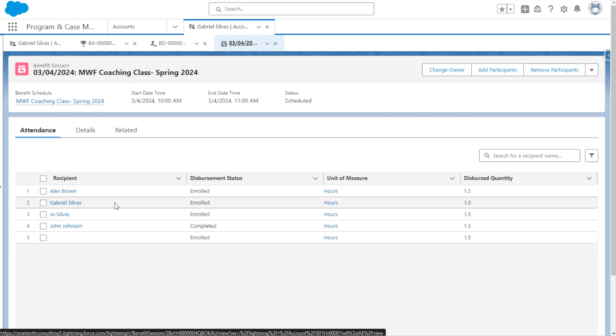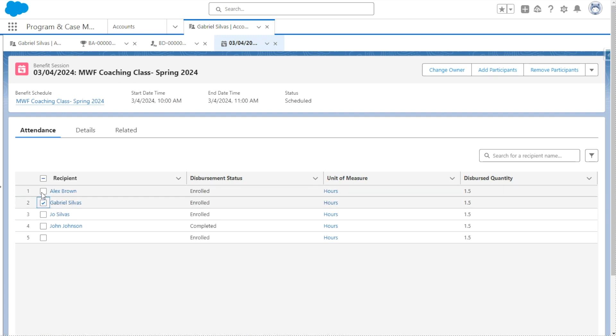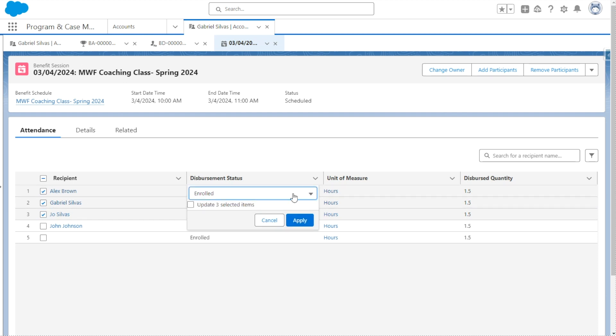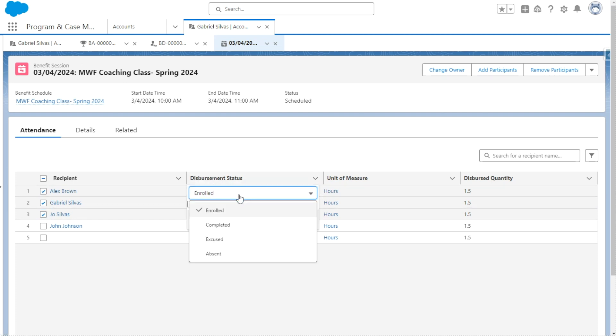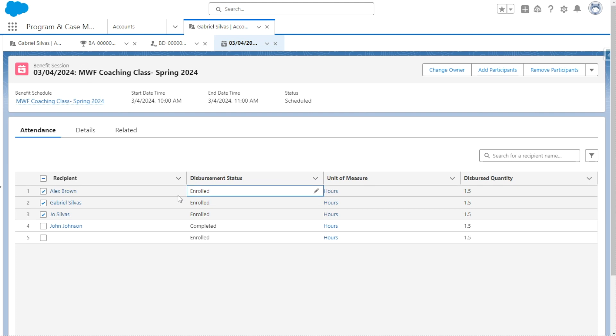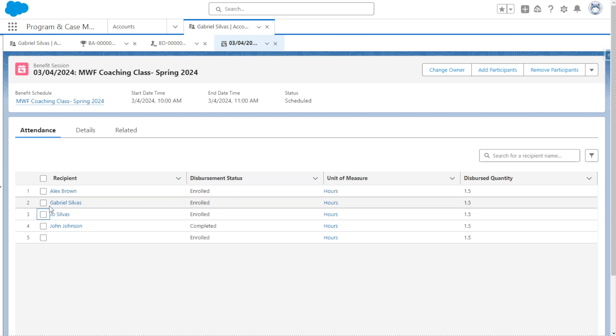And we see Gabriel here and we can update their attendance records just by selecting these check boxes and then using the arrow icon underneath disbursement status and then updating them all at one time.